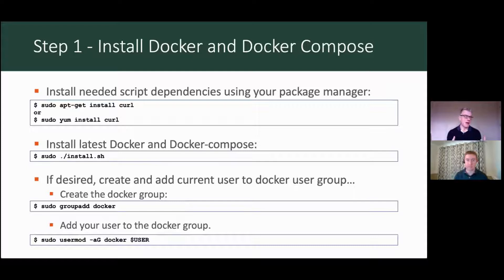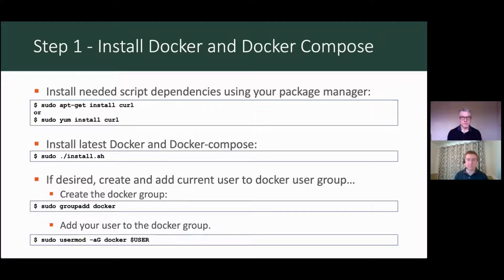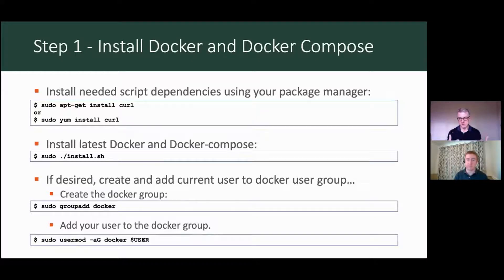We've assumed that you haven't got all of these things installed, so we've tried to make sure that we cover all of the edge cases in terms of the dependencies. The first thing you do in step one is install Docker and Docker Compose. You install curl, which is a dependency on our script, and once you have that installed, we've created a little install script called install.sh, which will reach out and get the latest Docker and Docker Compose — the community editions.